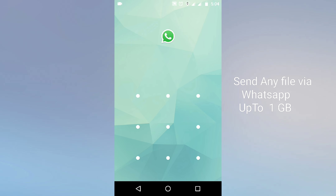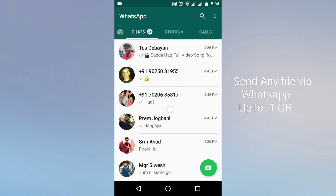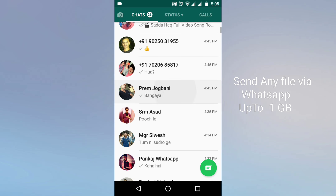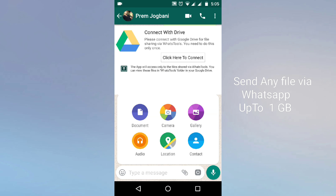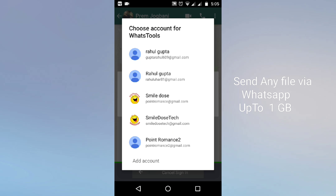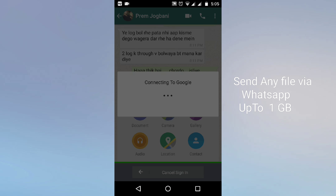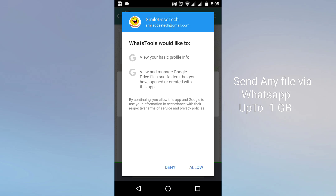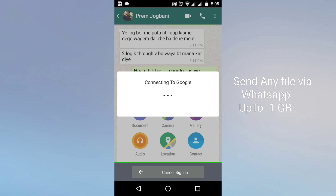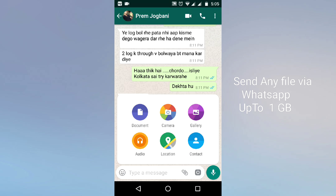After that, open your WhatsApp and open any contact with whom you want to share. Tap on the pin icon and you will see the option 'Click here to connect'. Tap on this and you need to connect with any Gmail account. It is connecting to my Google account. After it is done, just tap on Allow. This is a one-time setup — the first time you need to do all this, after that no need.